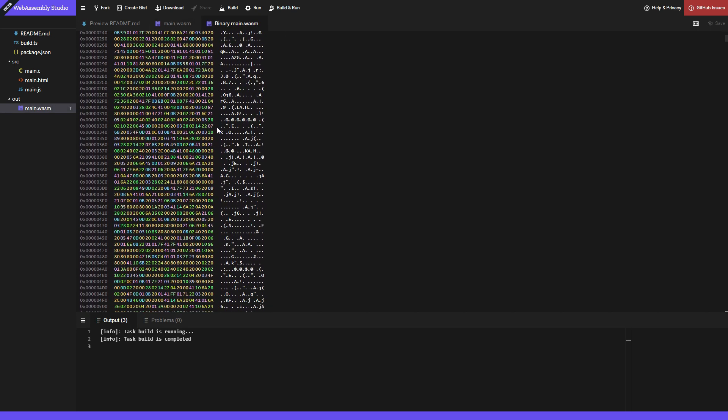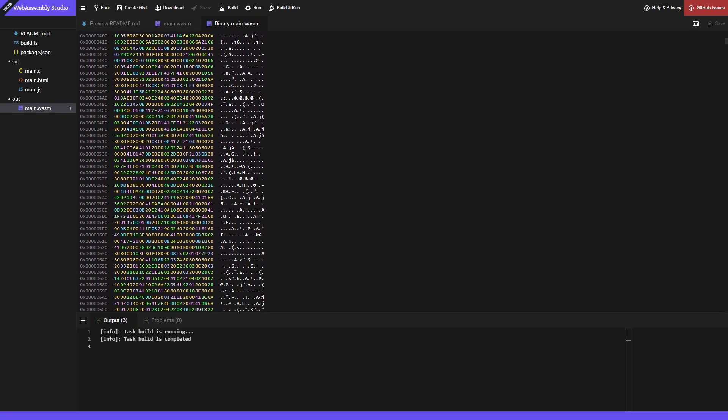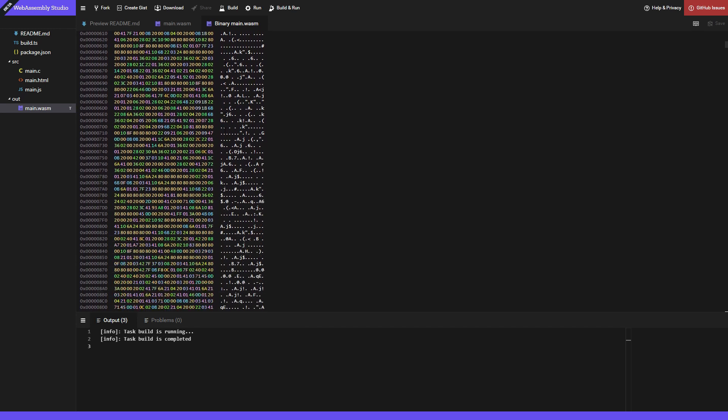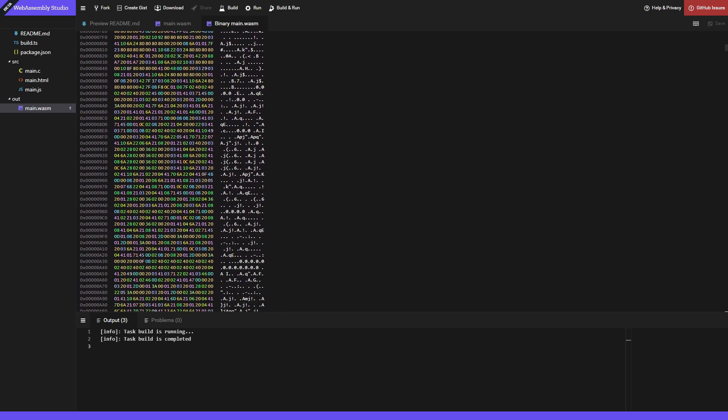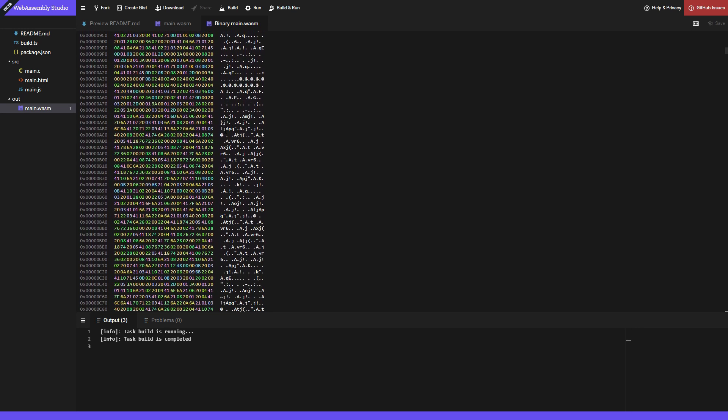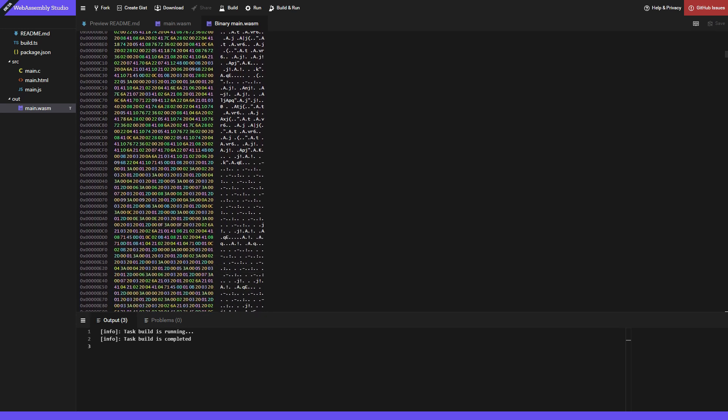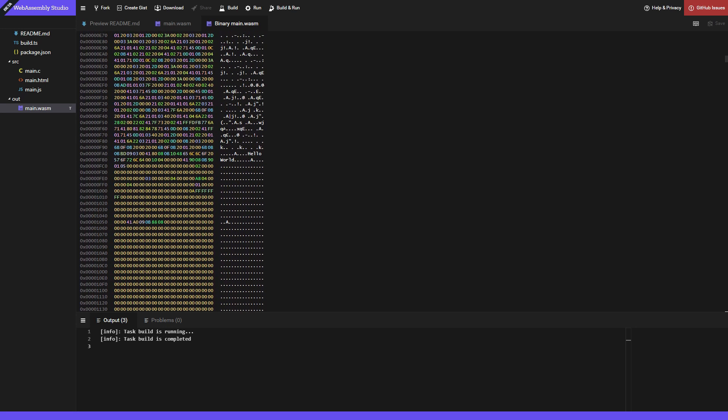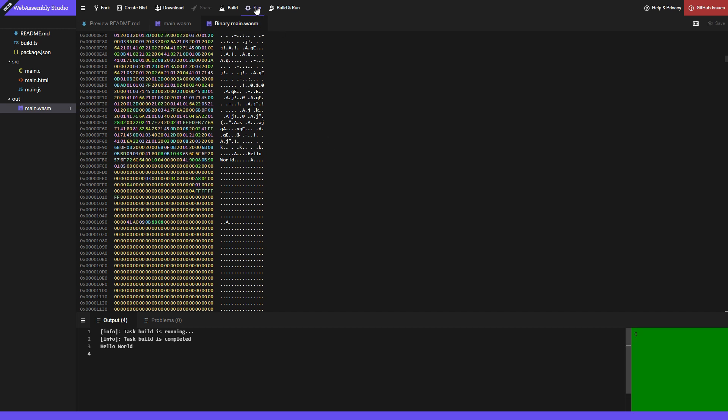Okay, now this really looks low level and it is indeed composed of hexadecimal bytes. I don't understand anything, but look at this, it says hello world here. Your browser on the other hand can understand this perfectly well if it supports WebAssembly. So let's hit run and see what this program does.